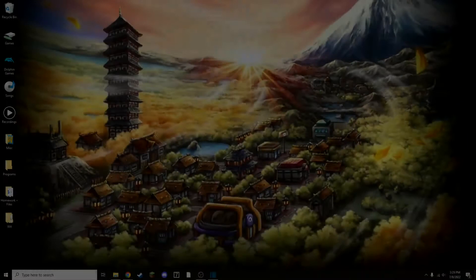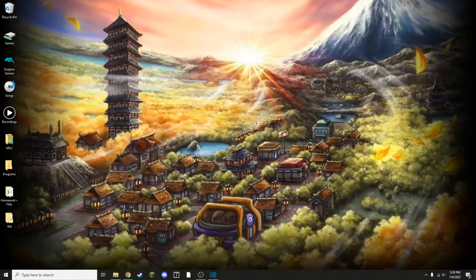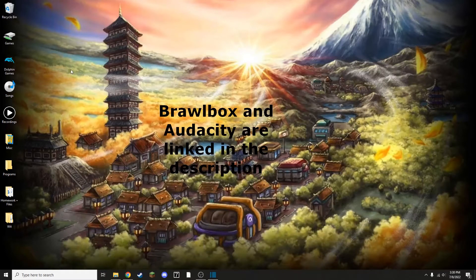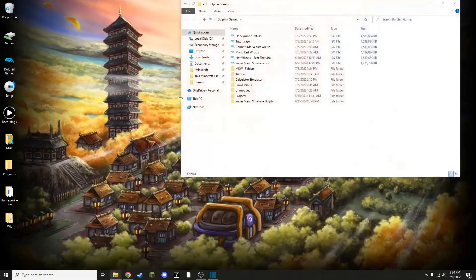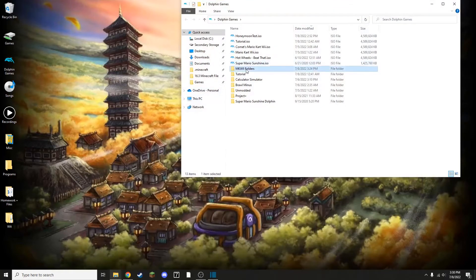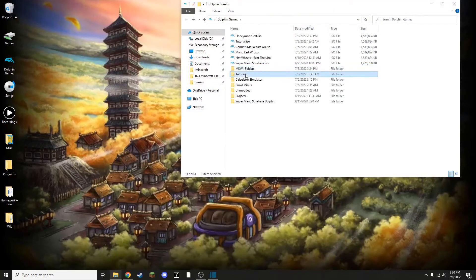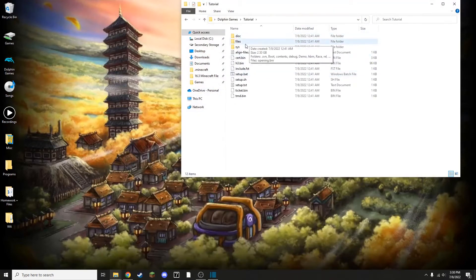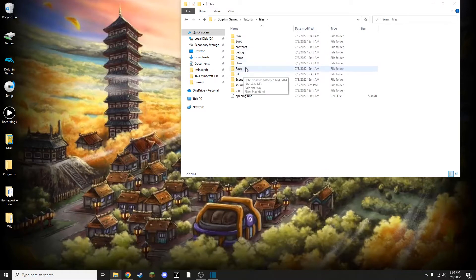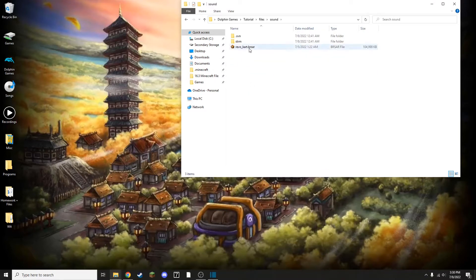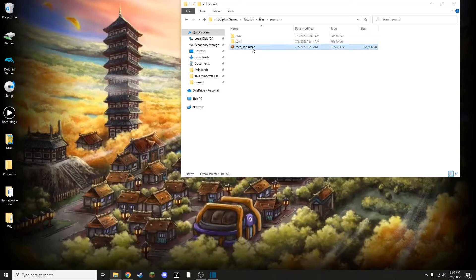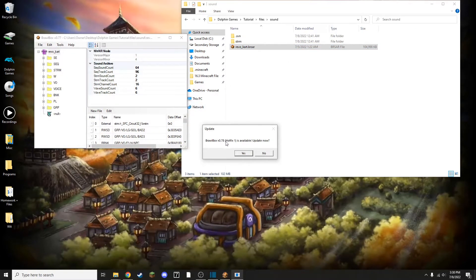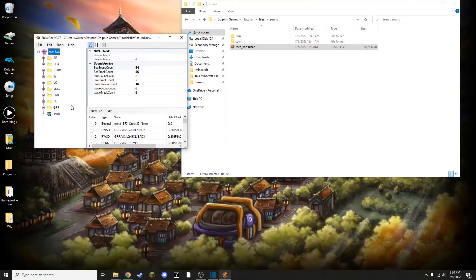To fix any kind of audio problems that may have occurred, you're going to need Brawlbox, preferably version 0.77, as well as Audacity. You're going to want to open up the folder containing your Mario Kart Wii files. And you're going to want to go to Files, and then go to Sound and revo_kart.brsar. Open this with Brawlbox. 0.78 can be somewhat buggy with audio, which is why I'm not using it, but it still does work.